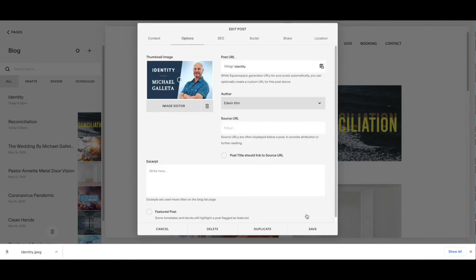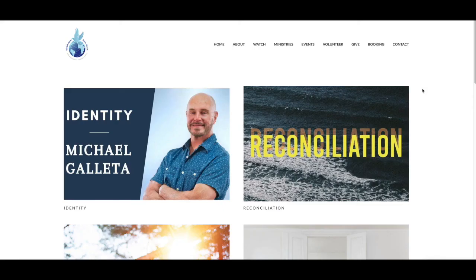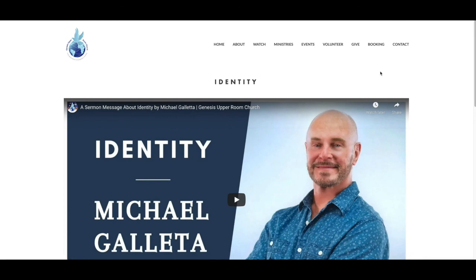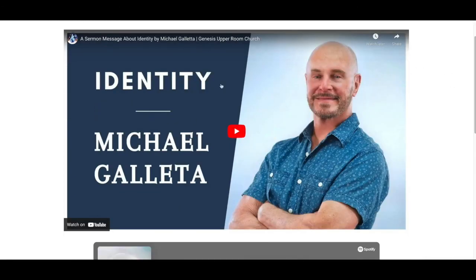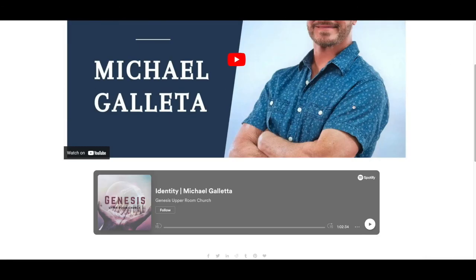After that, press Save. Now on the actual website encountergenesis.com, we can check out how it looks. This is the one we just posted — the title's right there, the video's right here, and the audio file is here.